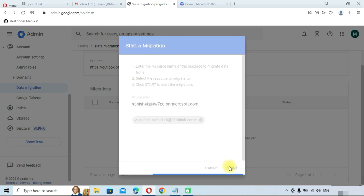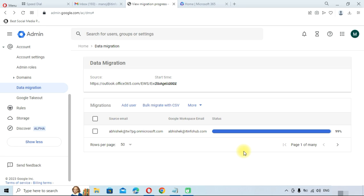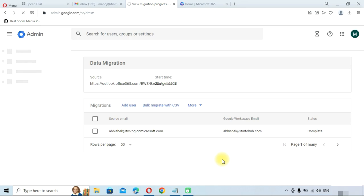Click on the Start button. The status shows as Initializing — it will take some time depending on how much data is in your Office 365 account. The migration has started and you can see the status showing zero percent. Once the data migration is completed, the status will show as Completed. You can see the migration is at 99 percent and will complete within a few minutes. The status is now showing as Complete.